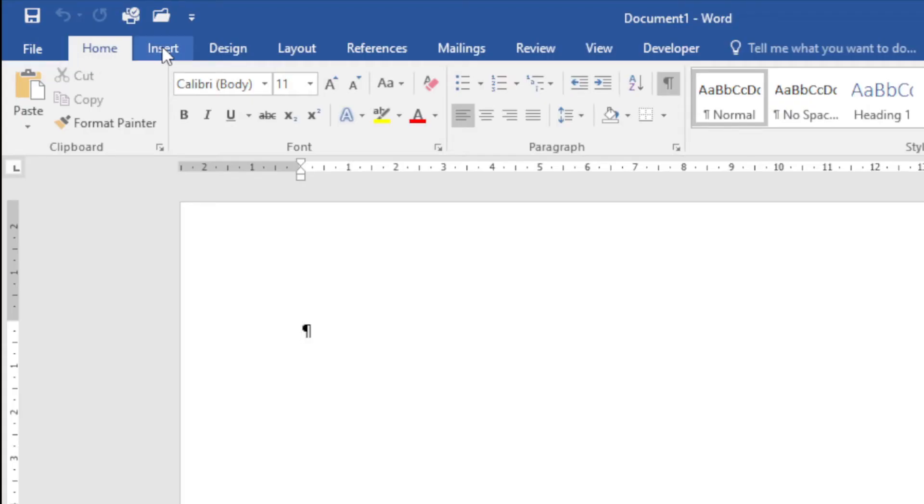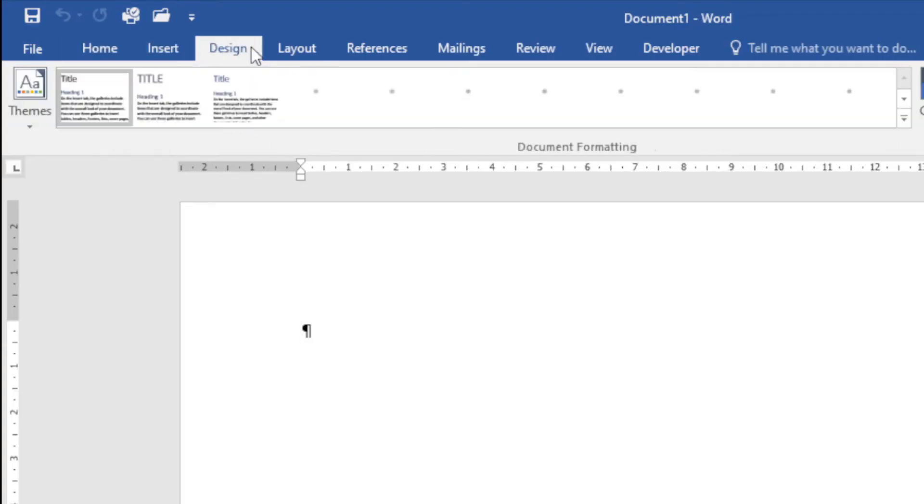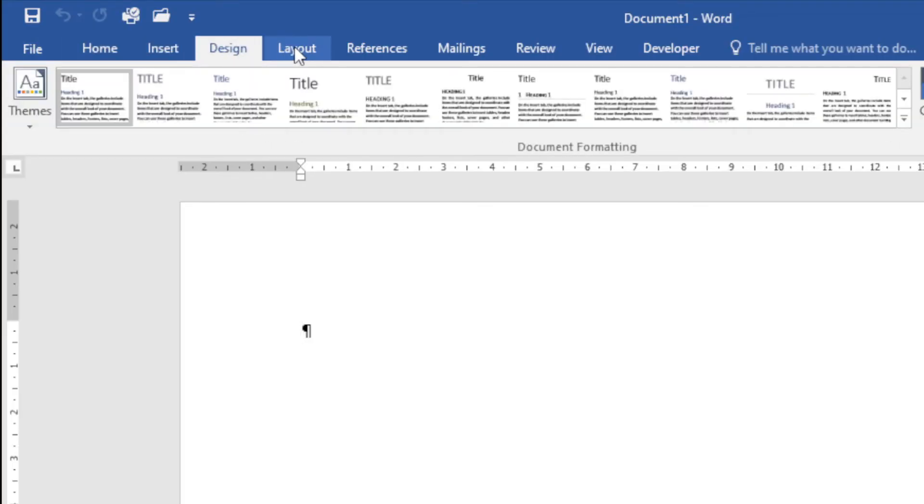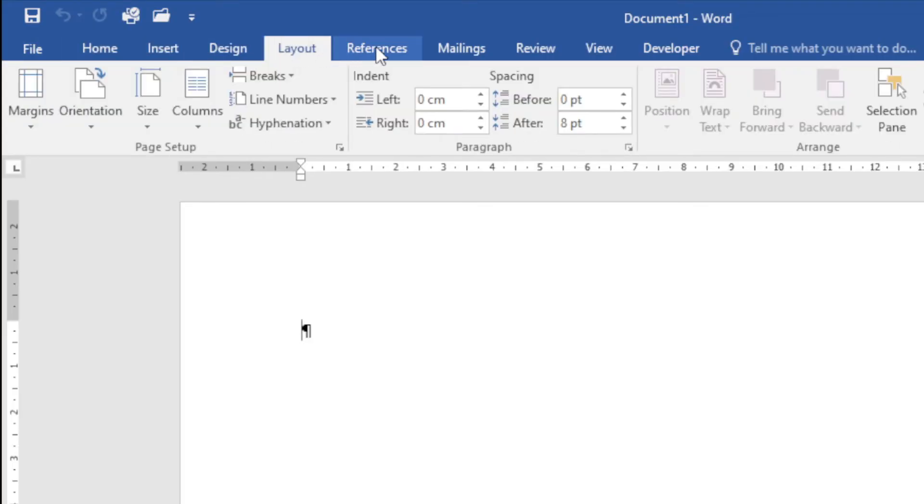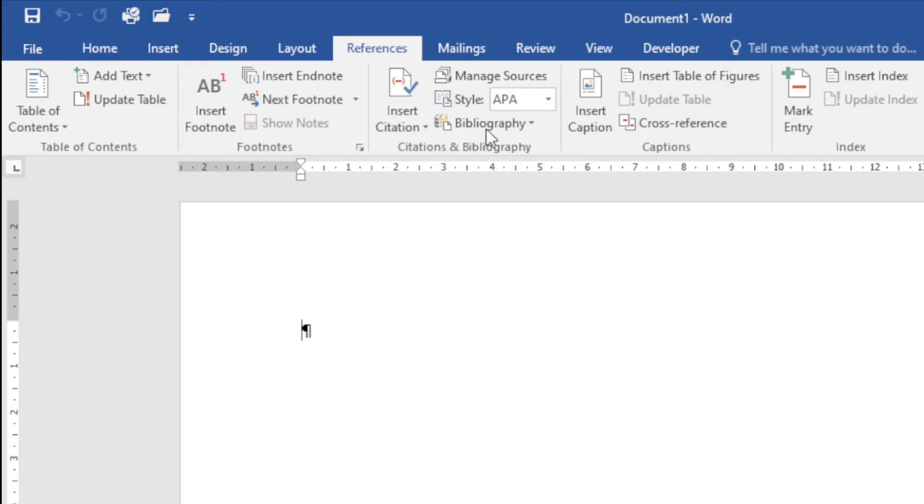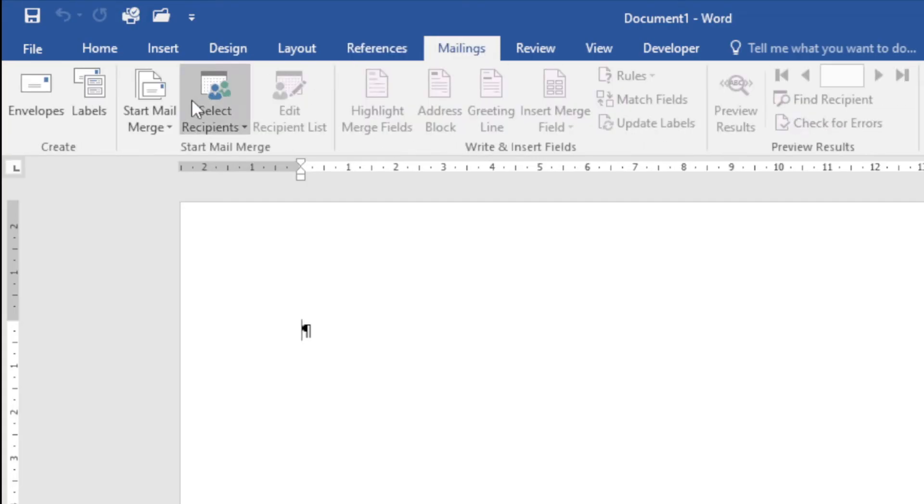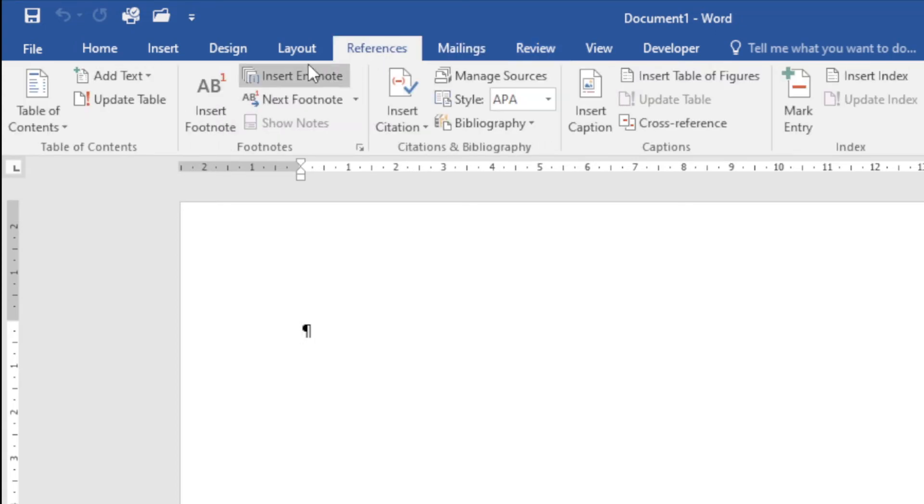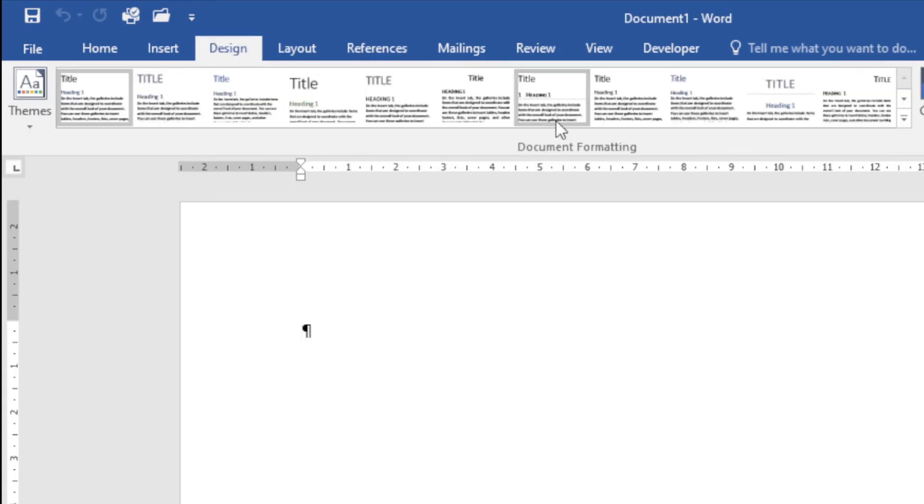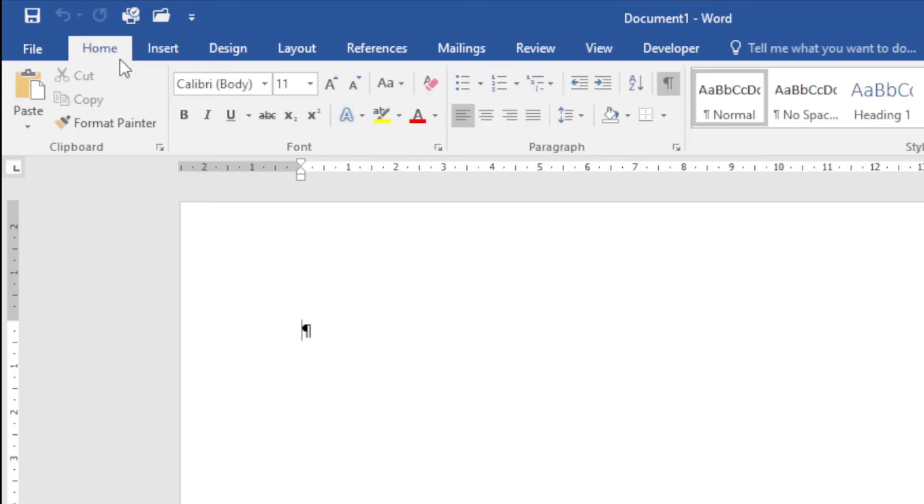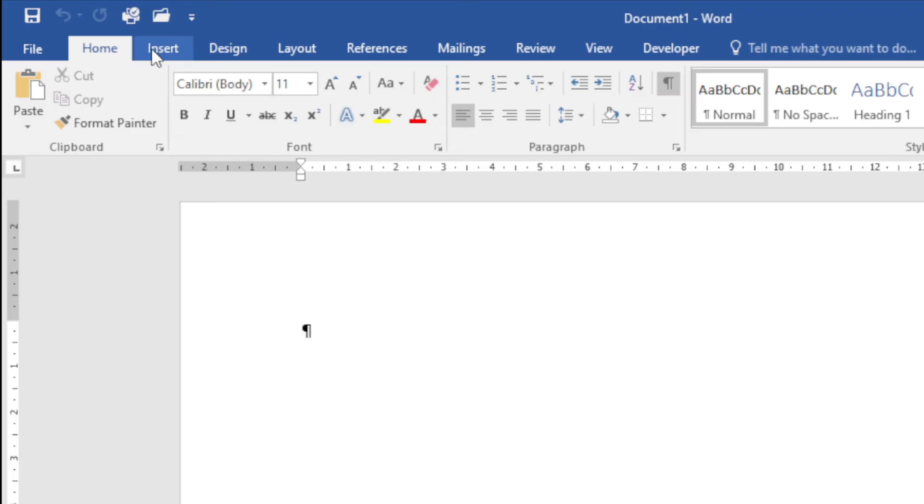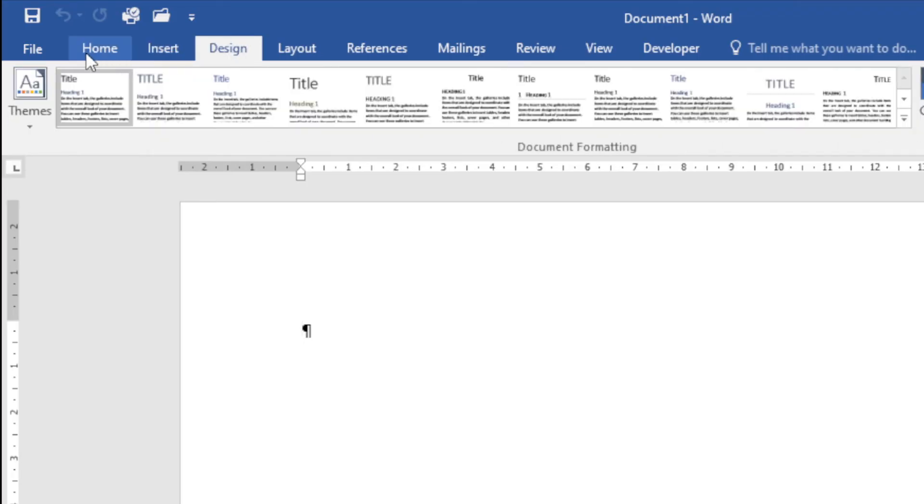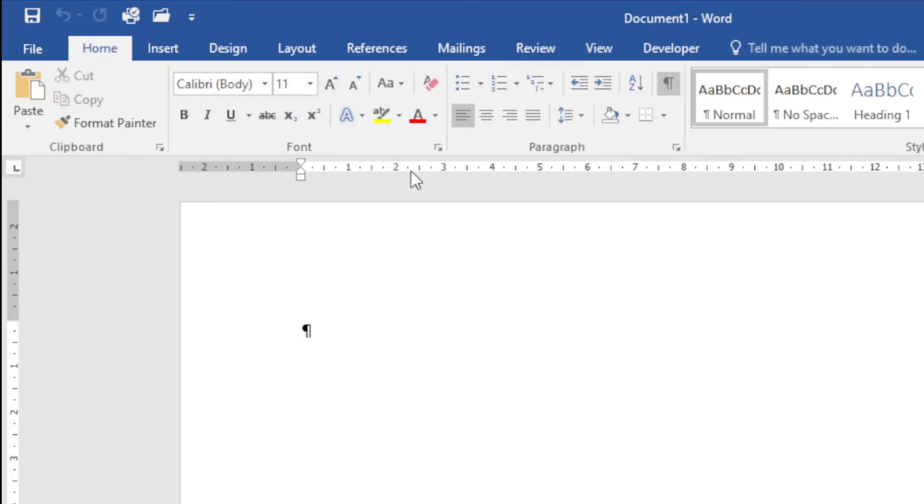Underneath that I've got all these different tabs like File, Home, Insert, Design. You'll see underneath there are a number of areas grouped by what they actually do. You'll see this table of contents group, footnotes group; if I go to Design, this document formatting; under Home I've got my clipboard group and font group. These are all the different groups and this is known as your ribbon area.